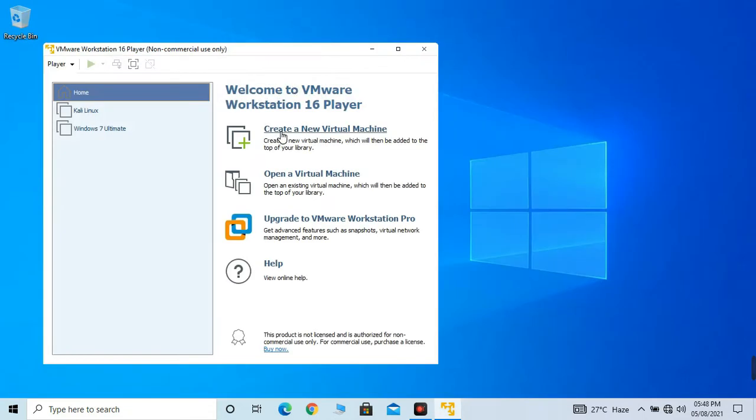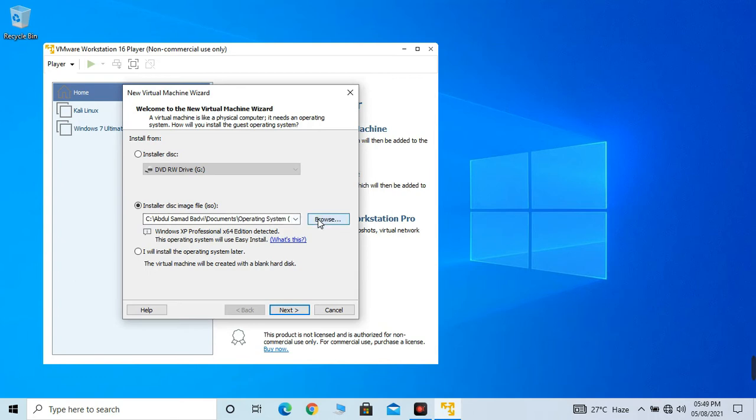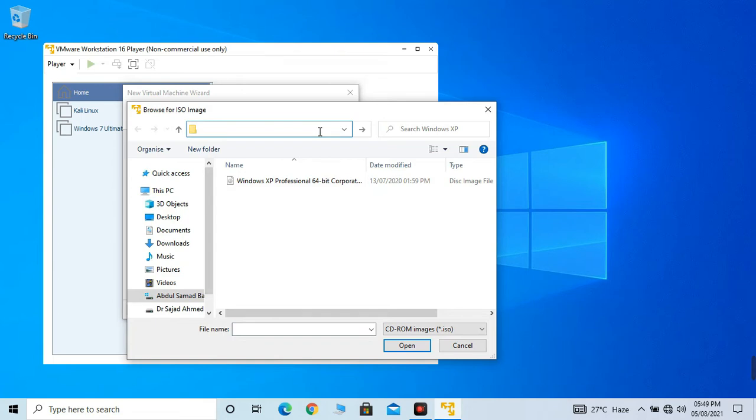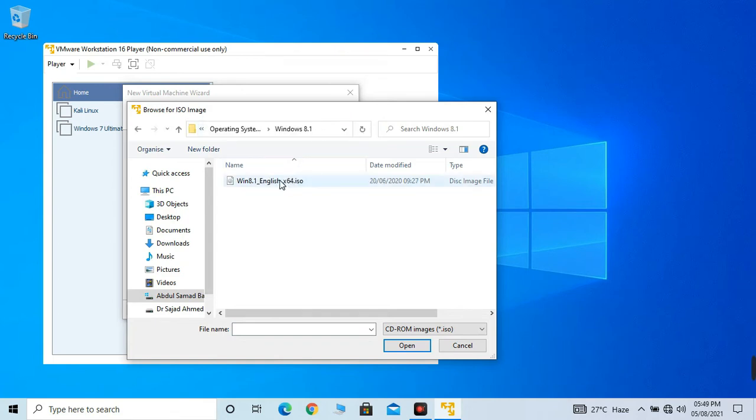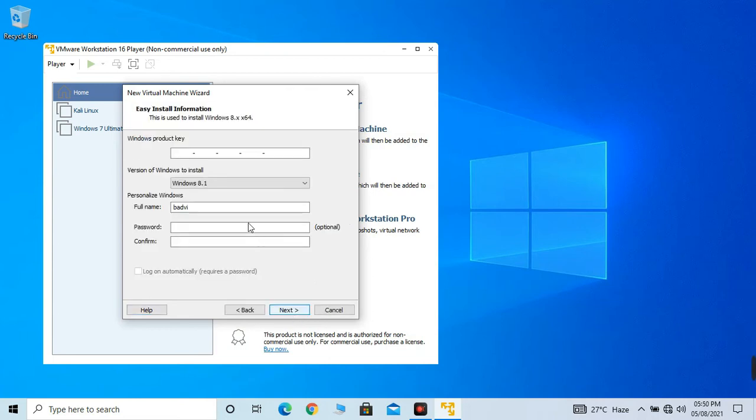Click on create a new virtual machine. Now click on installer disk image file ISO. And now we have to select that. I will paste the file path. Here it is, Windows 8.1 English x64. It has detected Windows 8.1 x64. Click on next.